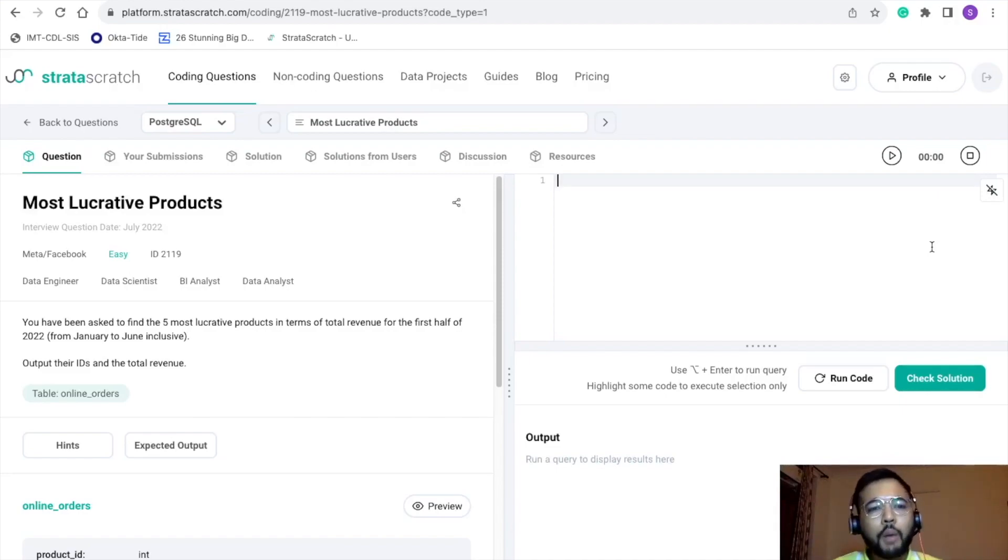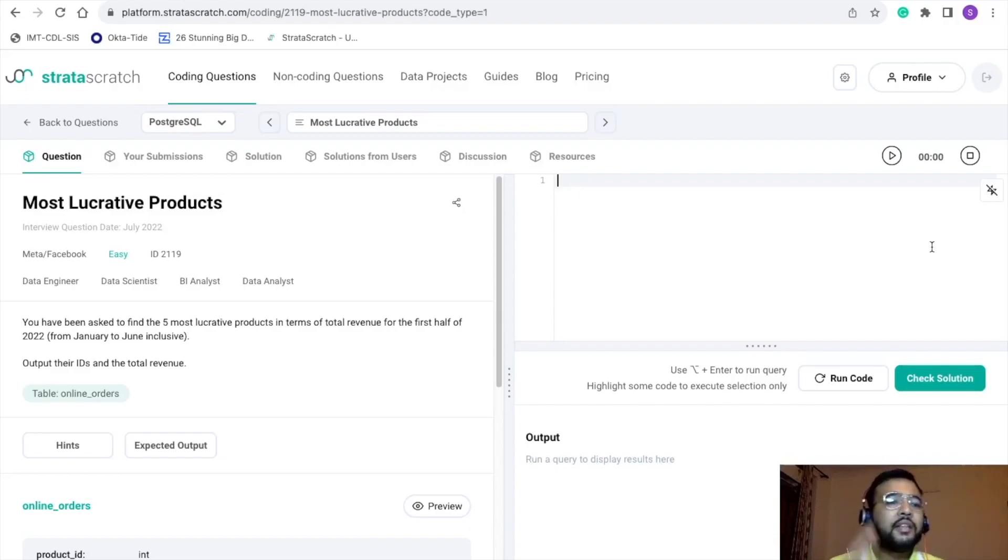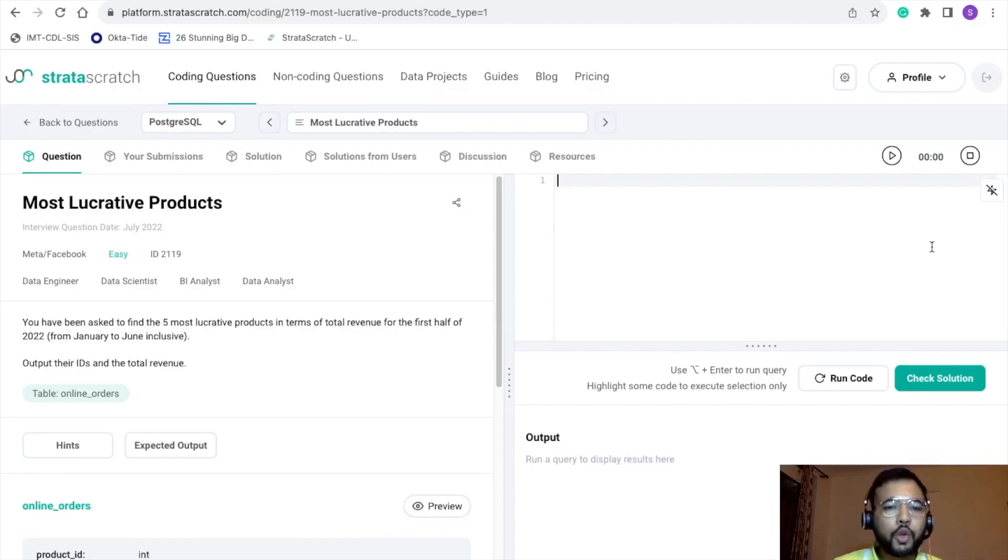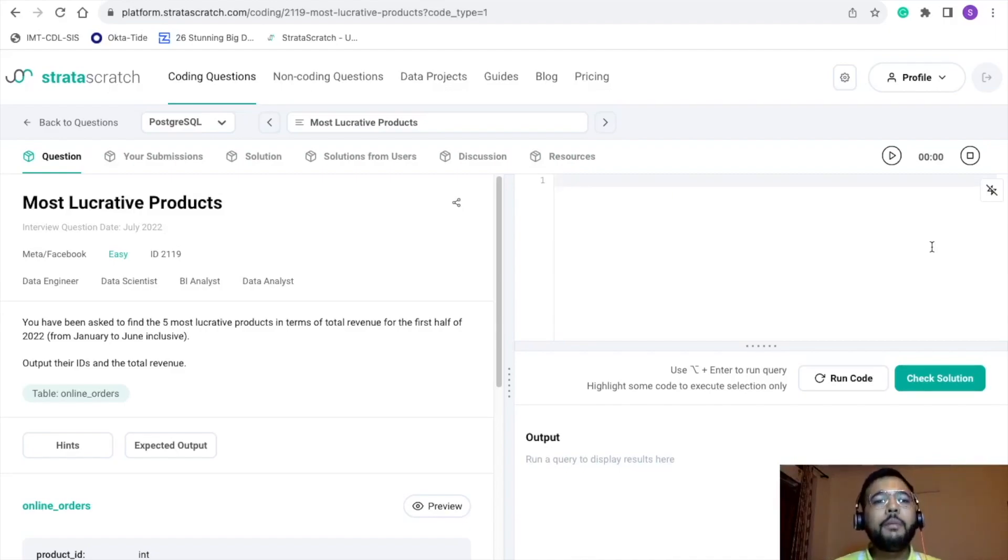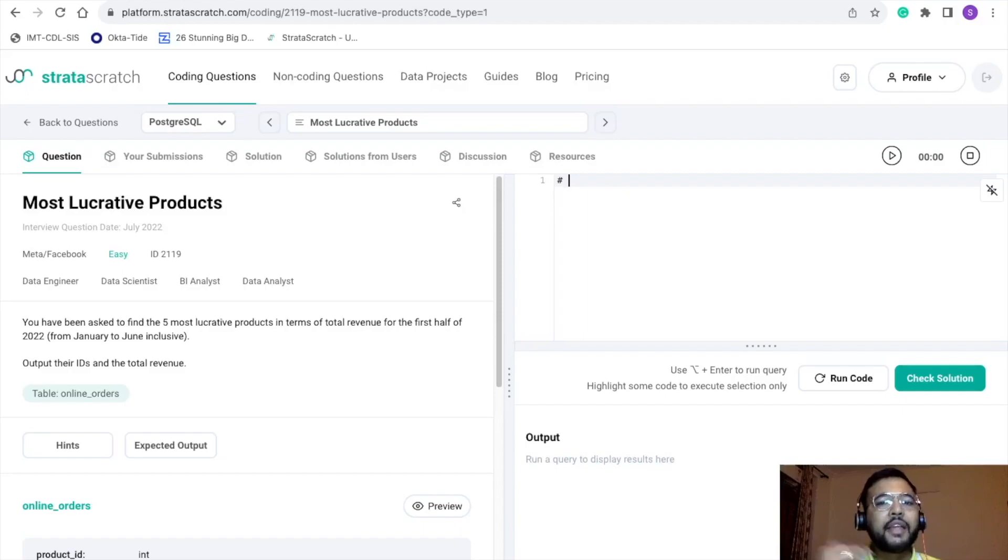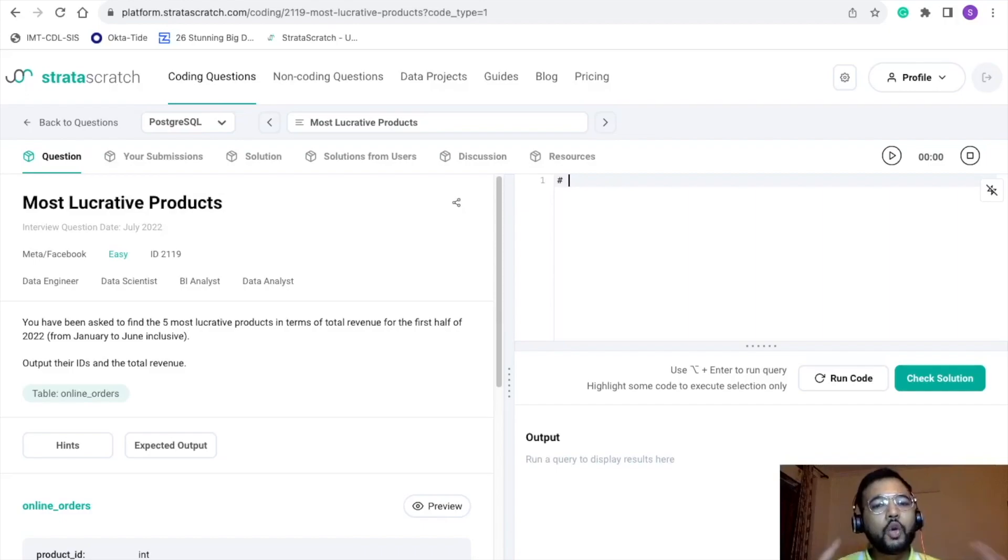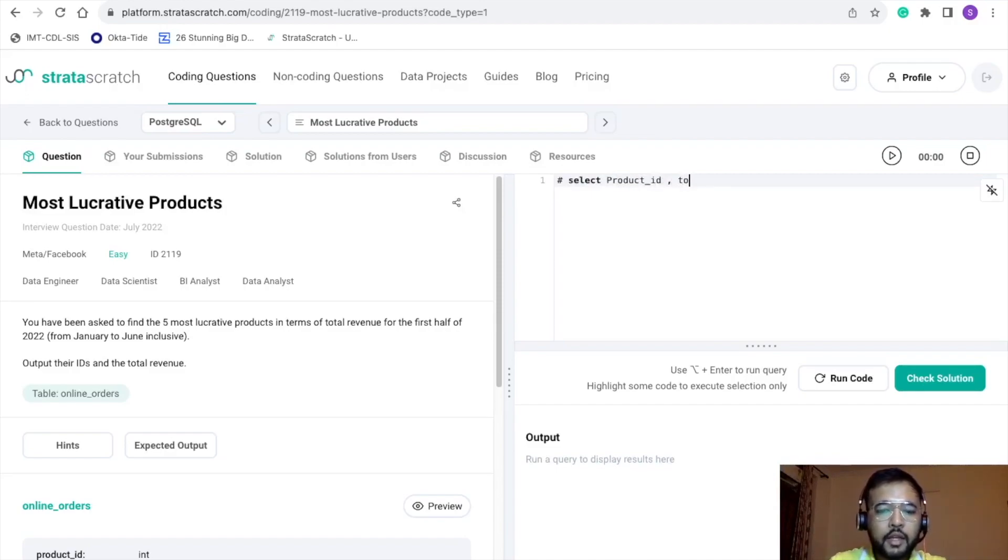Let's get started. First of all, let's understand the problem. The title of this problem is Most Lucrative Products. The ask is that you have been asked to find the five most lucrative products in terms of total revenue for the first half of 2022, from January to June. Based on the problem, let me make some quick notes for further reference. In the final output, we want to print the product ID and the total revenue.